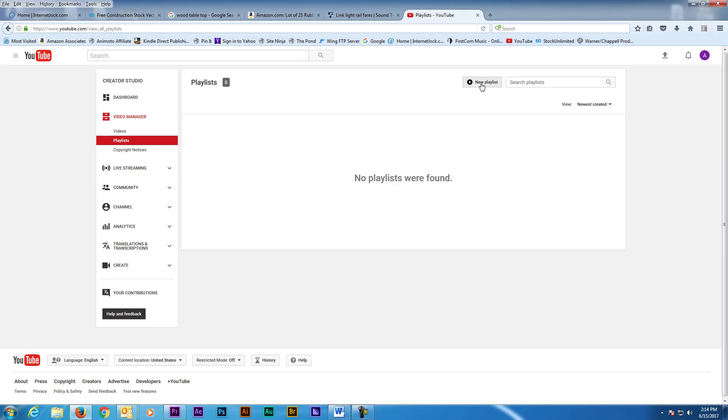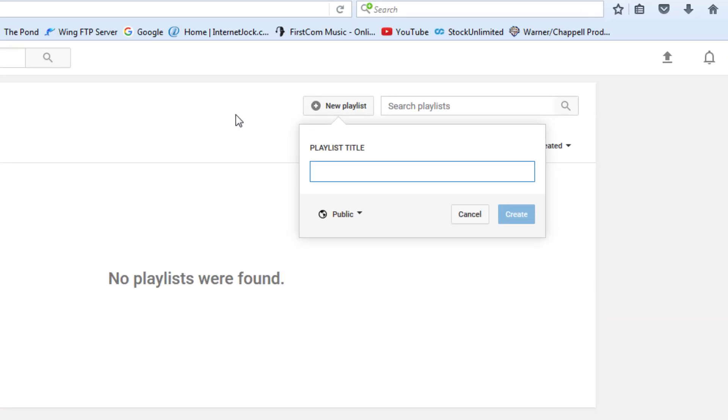Now click on New Playlist at the top. Here we can name the playlist so viewers know what type of videos will be in this list.